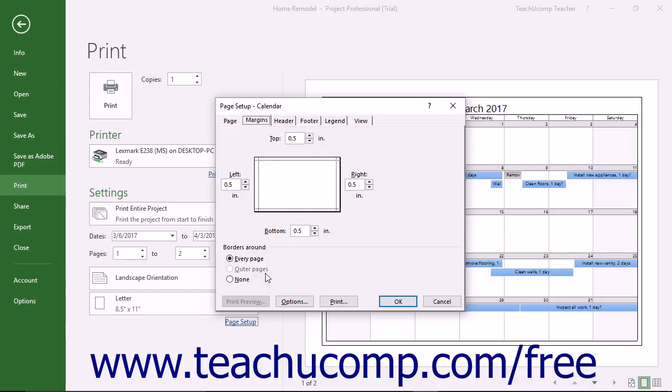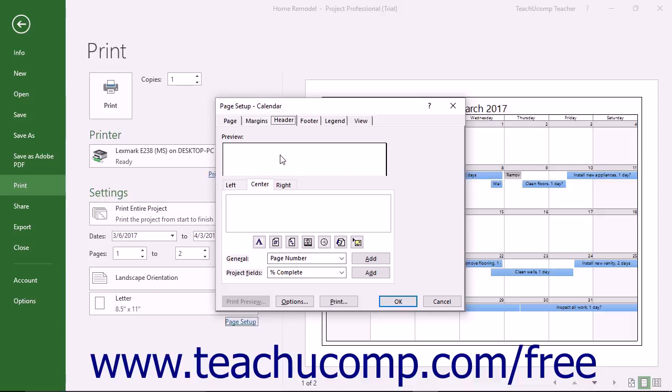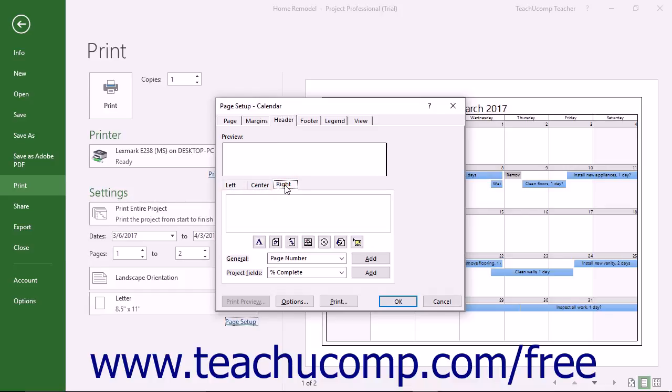You can create a header for your view by clicking the Header tab. Headers let you insert additional information at the top of printed pages, like the number of pages in total. At the top of this tab is a Preview section that shows the type of content to print in the header based on the selections you made. Below that, select whether to enter the header information into the left, center, or right sides of the page by selecting the tab that corresponds to the name of the section into which you want to enter the header information. You can enter information into each section if desired.